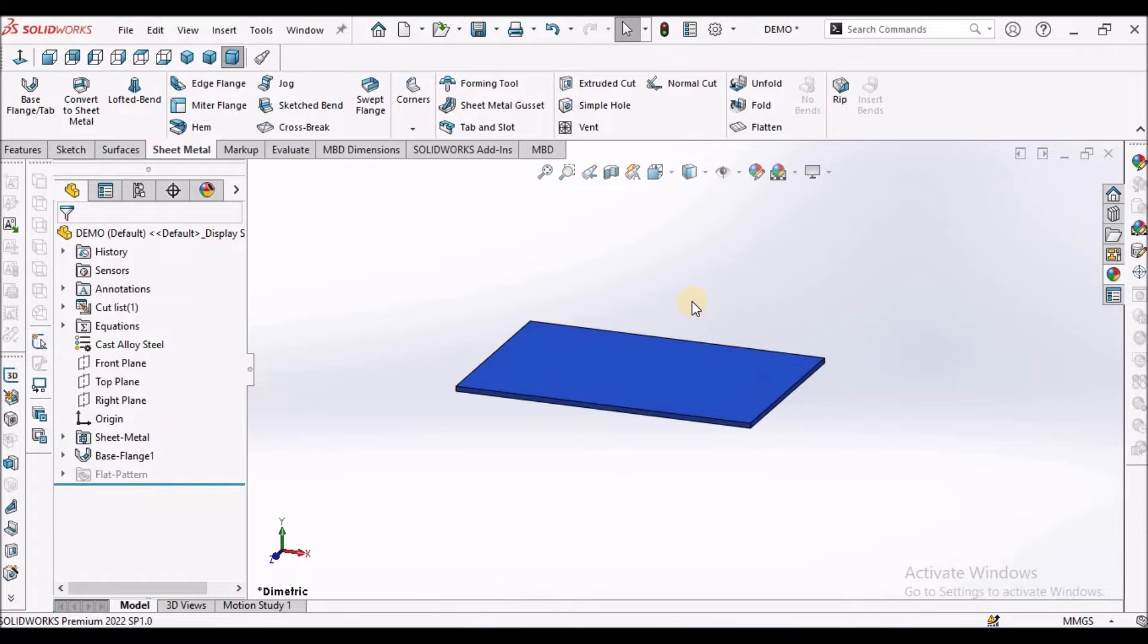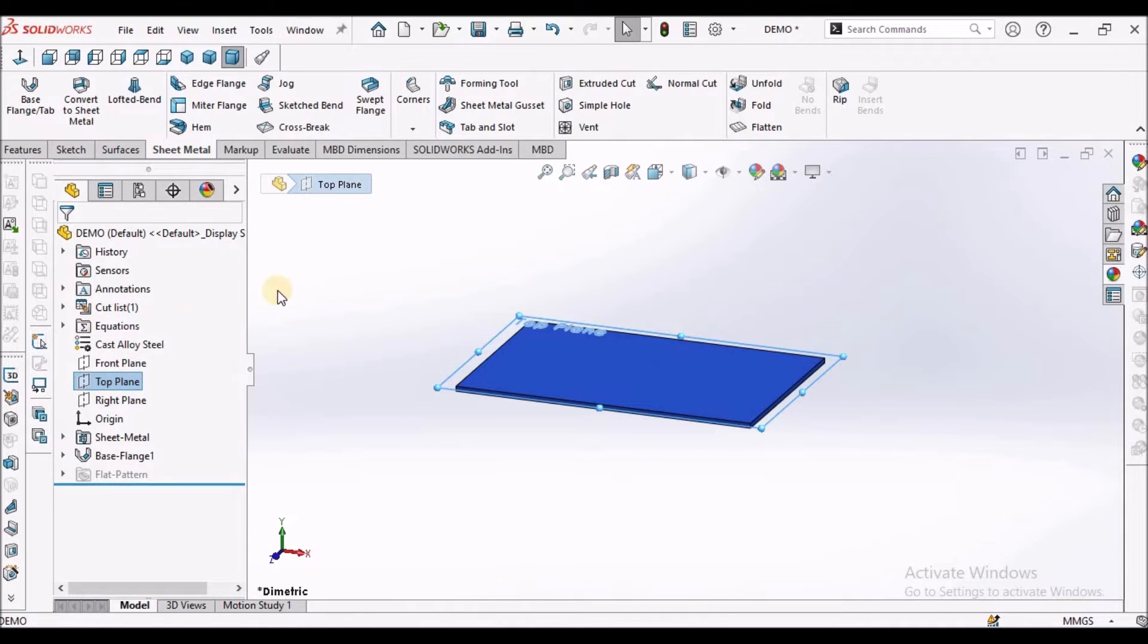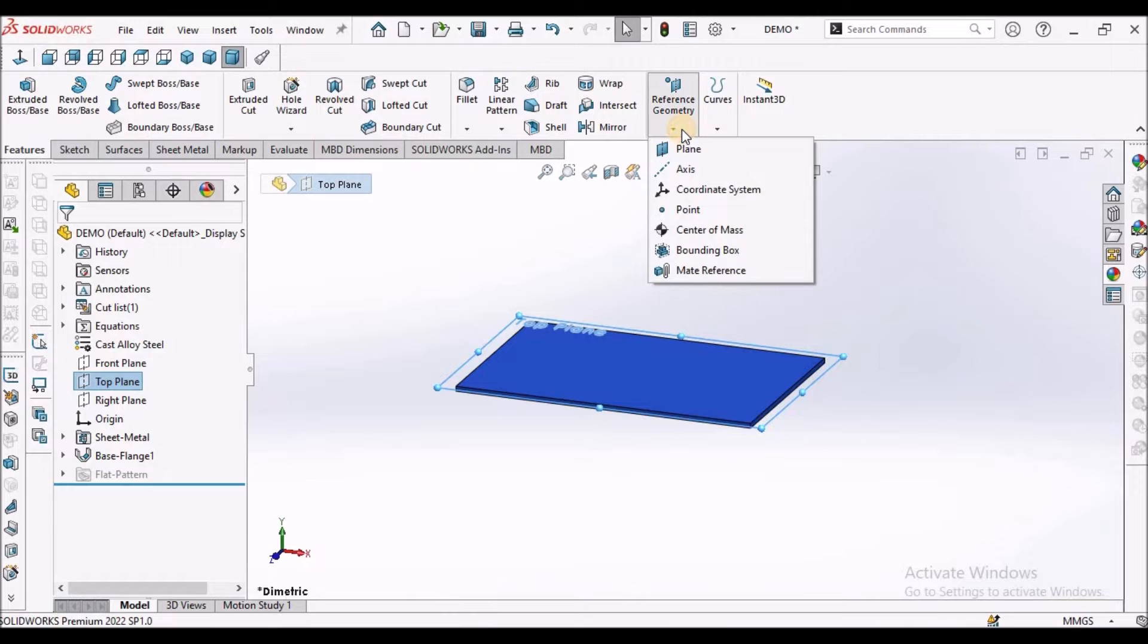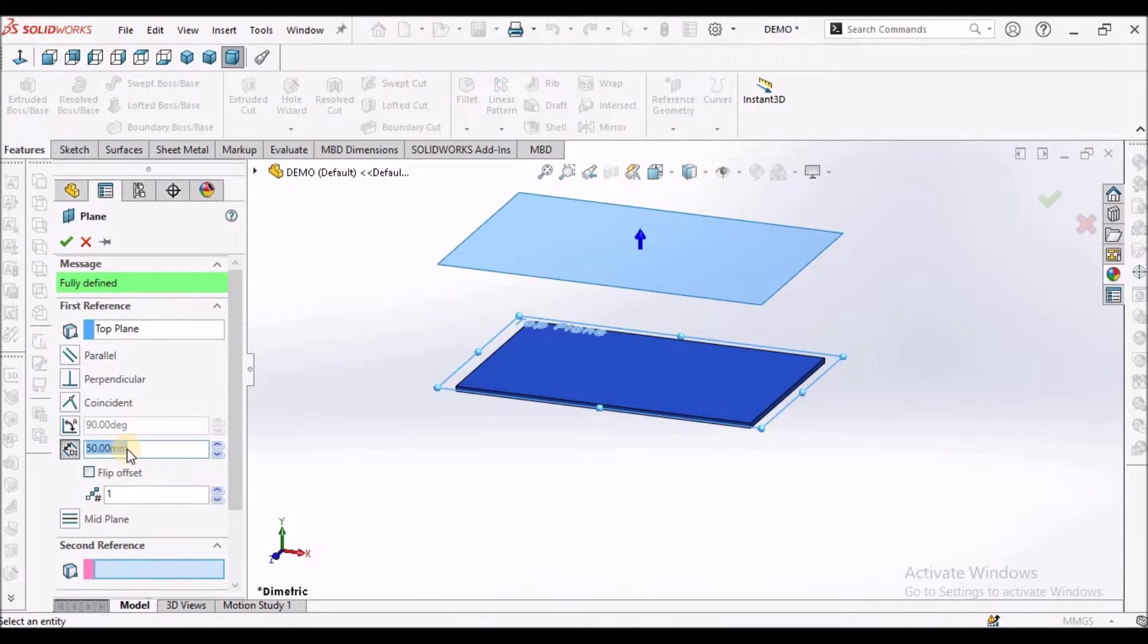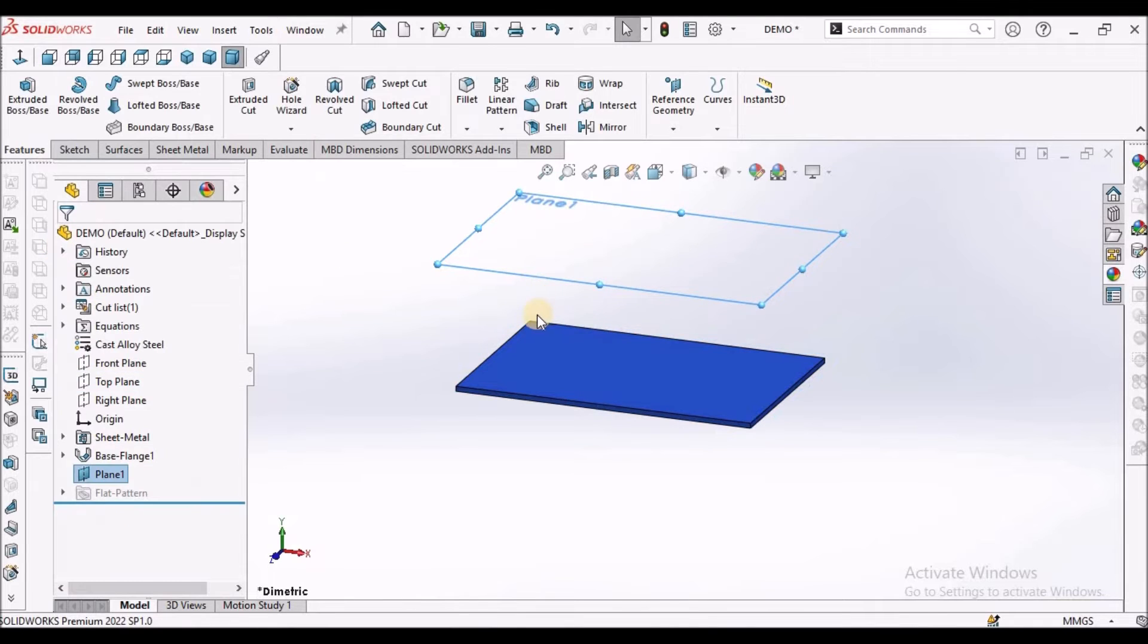So I am going to create plane parallel to top plane. Select the top plane, go to features, select the plane. So here I am going to take 50 mm offset distance, say OK.